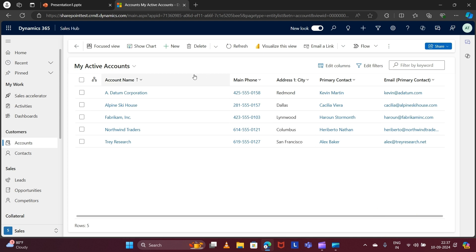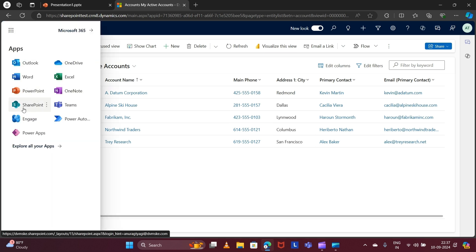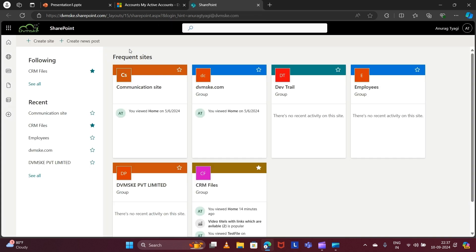To configure the SharePoint integration with D365 CRM, you need a SharePoint site. If you already have one you can use that, otherwise you can create a new SharePoint site. To create one, click on the nine dots, then click on SharePoint — let's open this in a new tab — and then click on 'Create Site'.